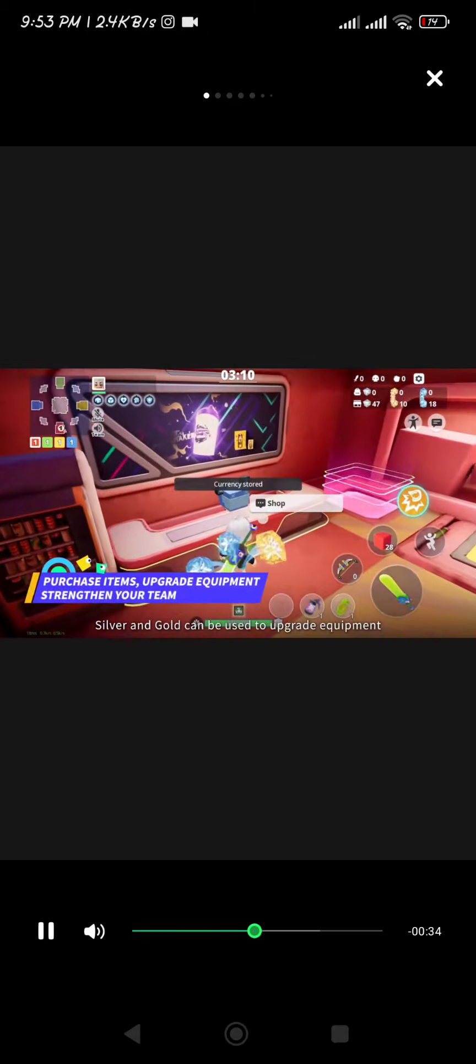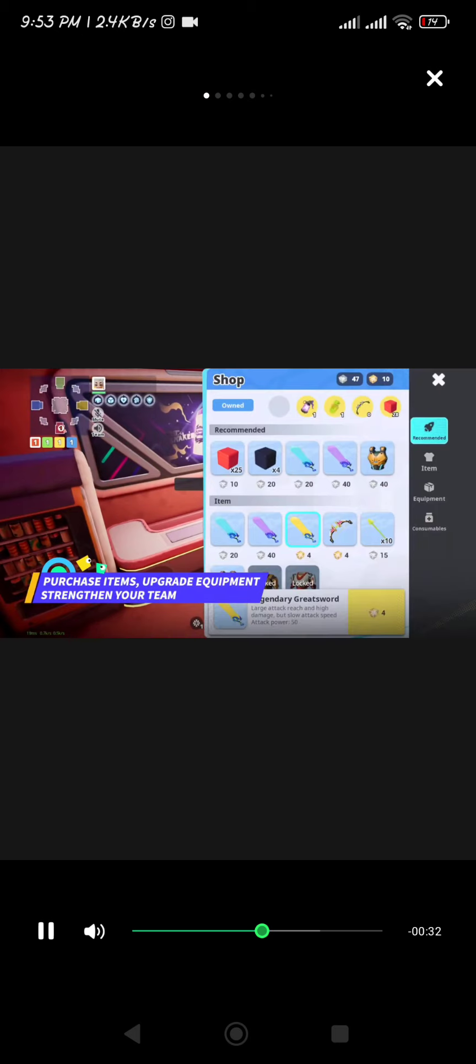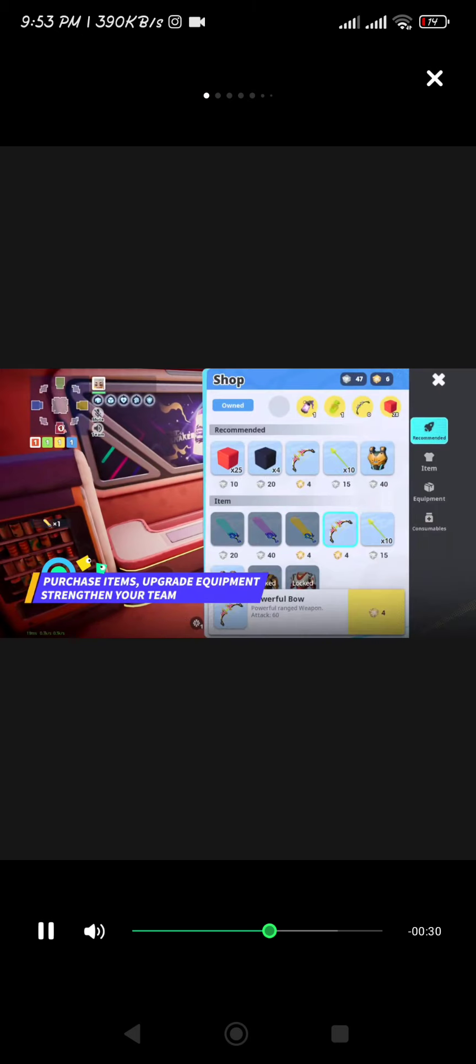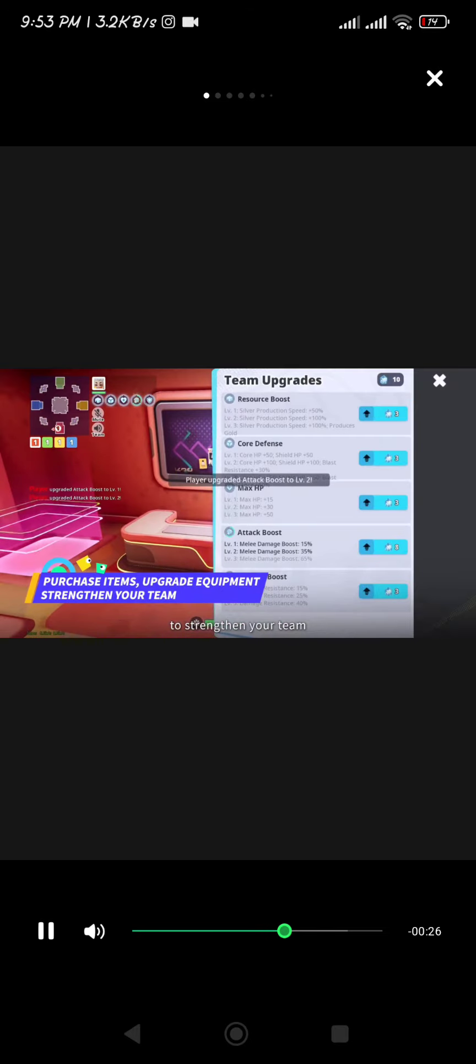Silver and Gold can be used to upgrade equipment or buy items in the Support Shop, while Crystals can be spent at the Team Upgrade Shop to strengthen your team.